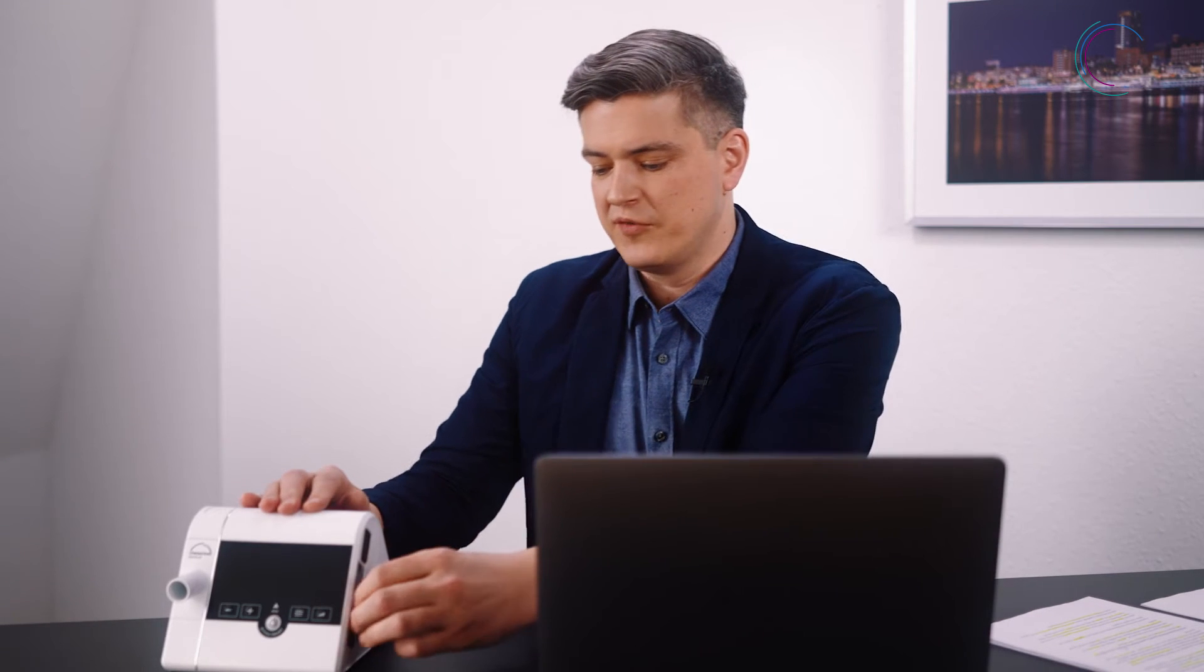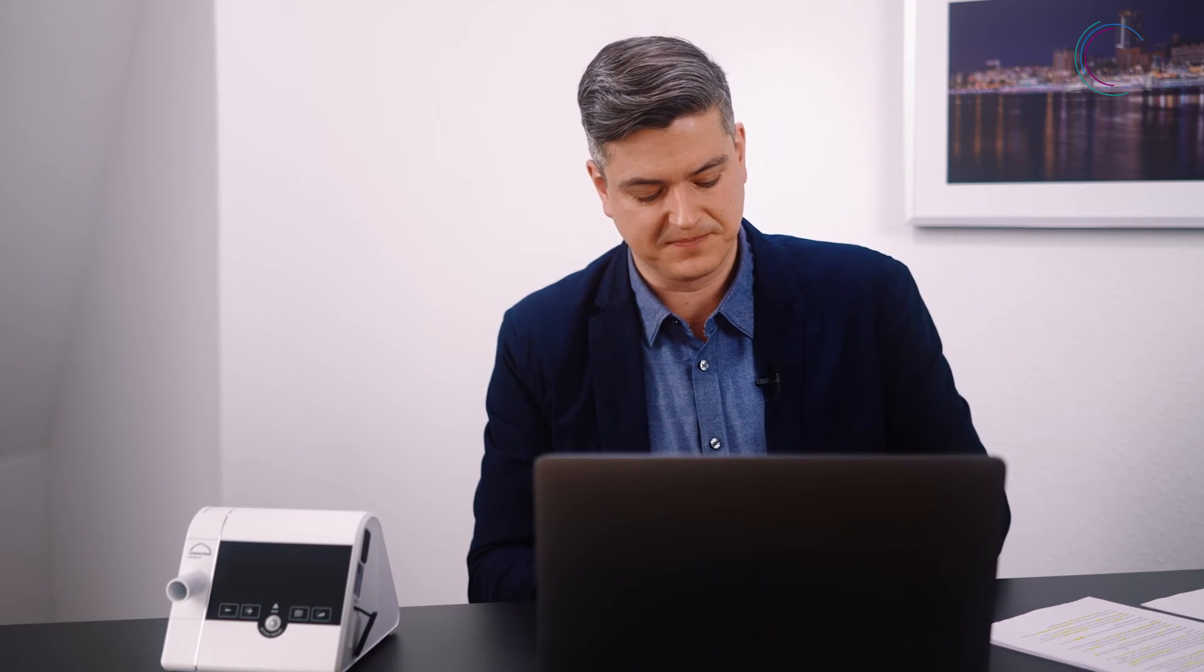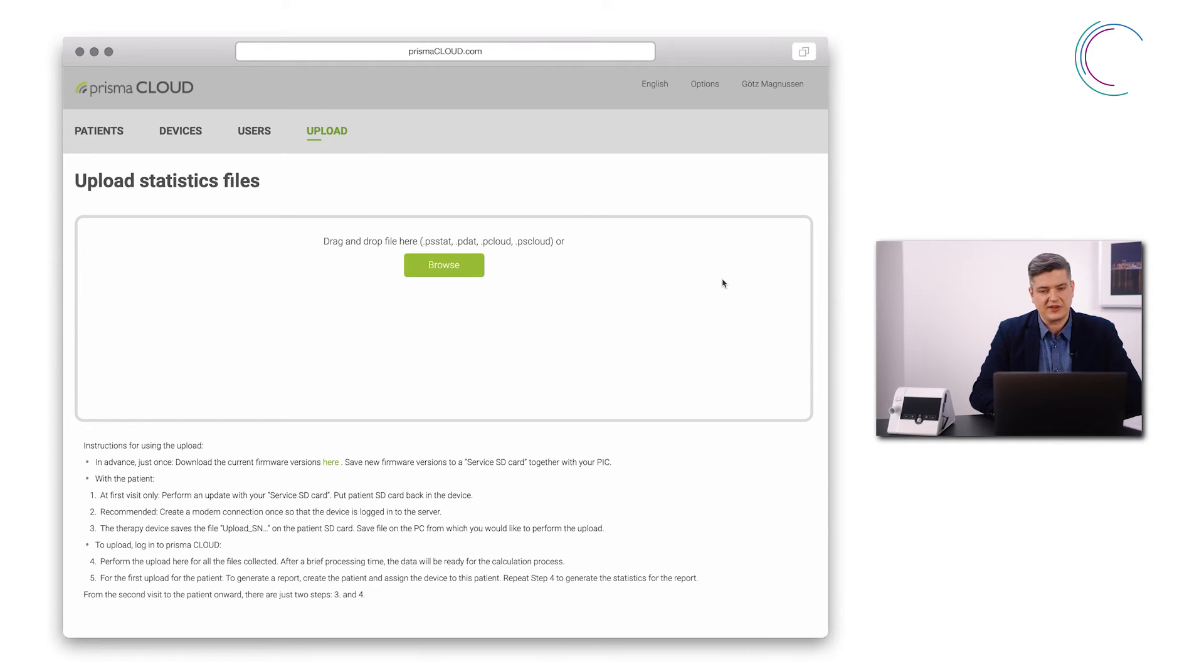To upload the data, simply remove the SD card from the device and put it into your computer. Log into Prisma Cloud and click on Upload. You will see this screen here.